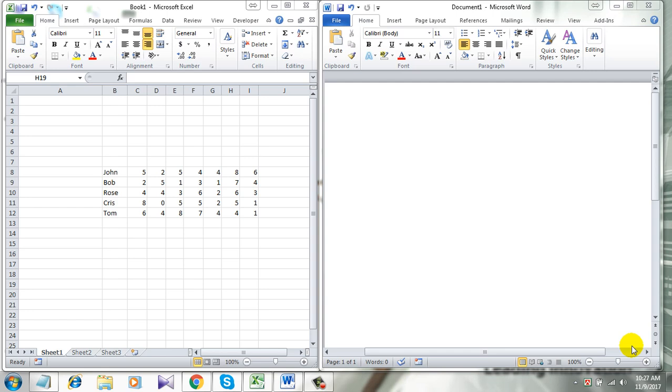without table formatting. Normally when you copy from Excel, you get the table formatting in Word. This is not convenient for editing, and that's why I'm going to show you how to remove Excel formatting in Word.